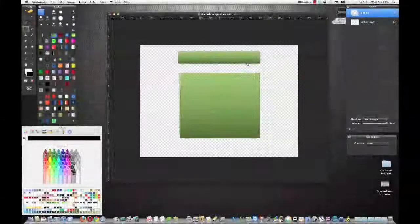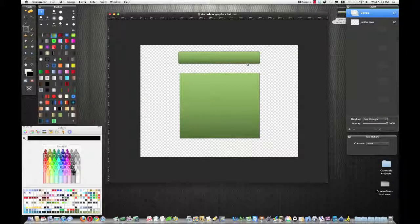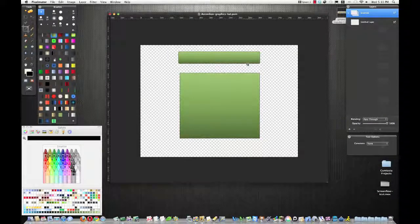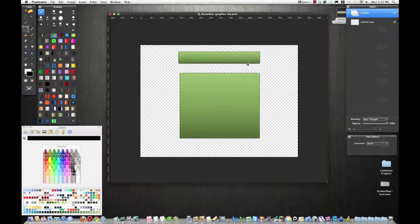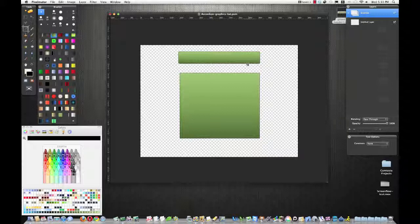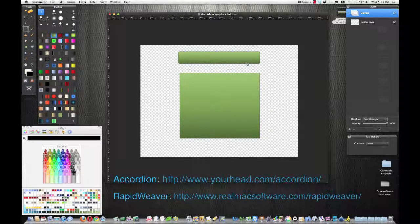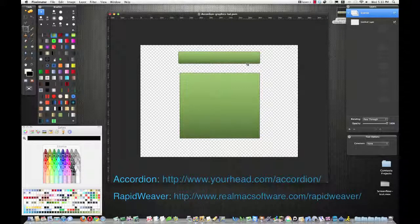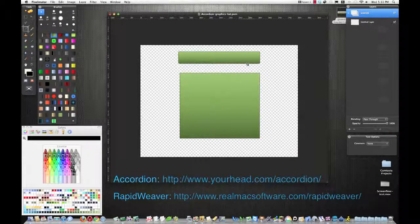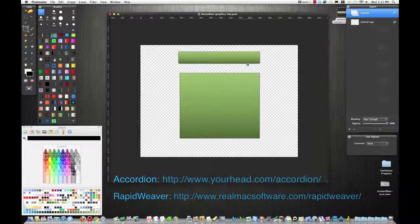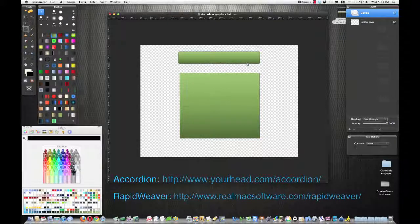Hi guys, Jacob from GamerCove Studios here, and today we're going to look at creating some graphics for the accordion plugin for RapidWeaver, and it's made by YourHead Software.